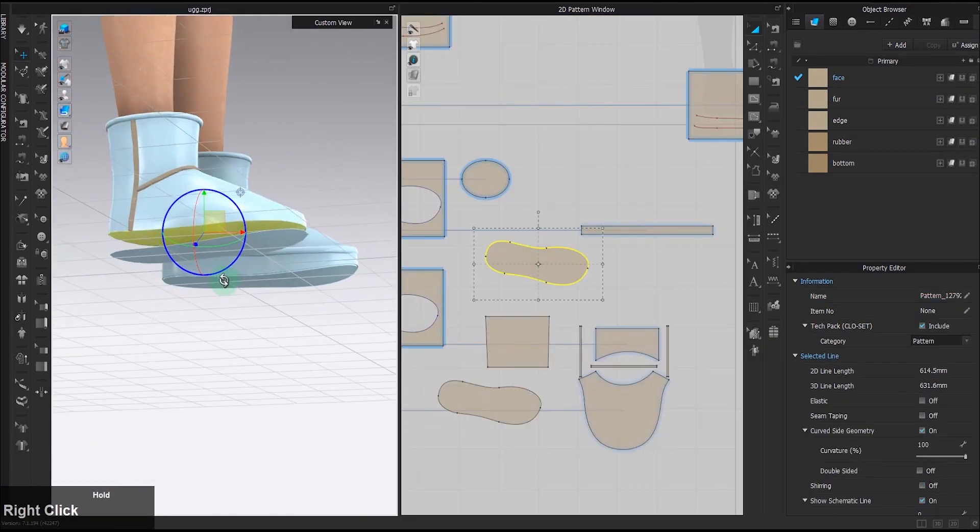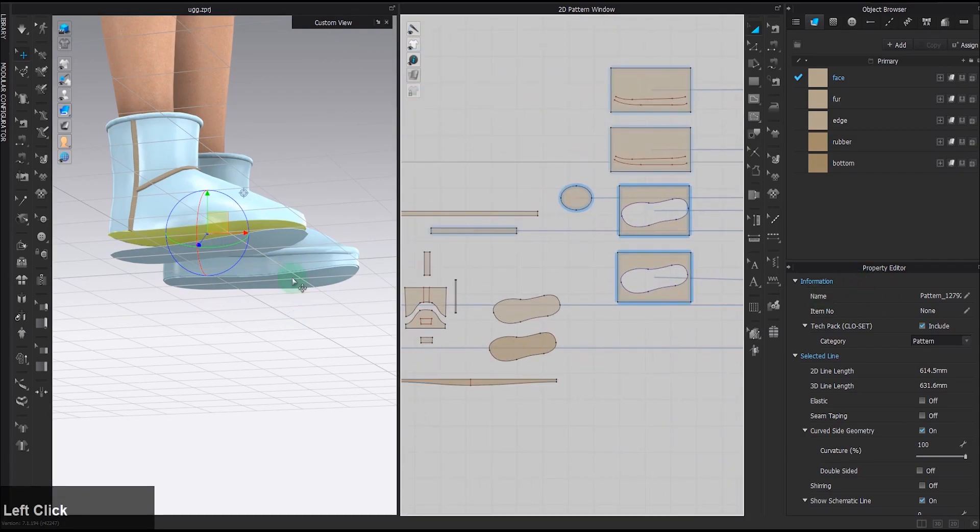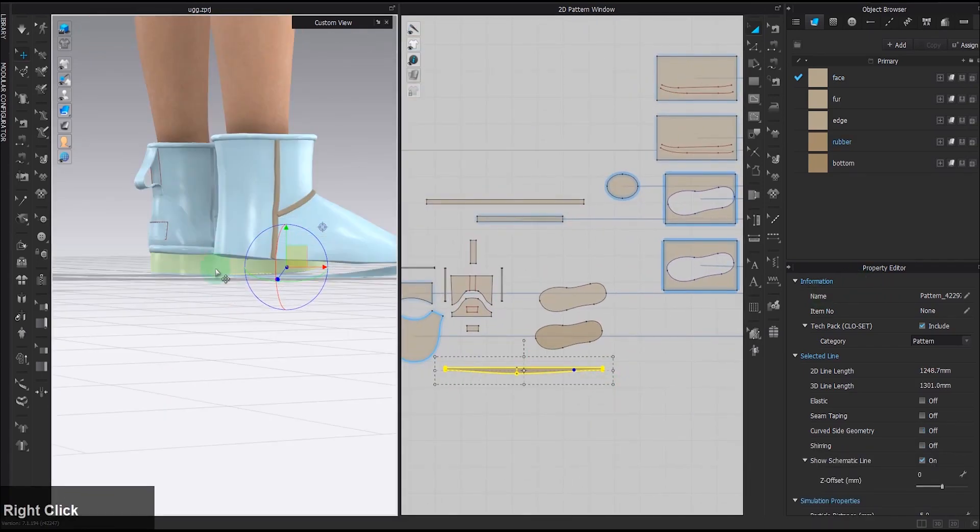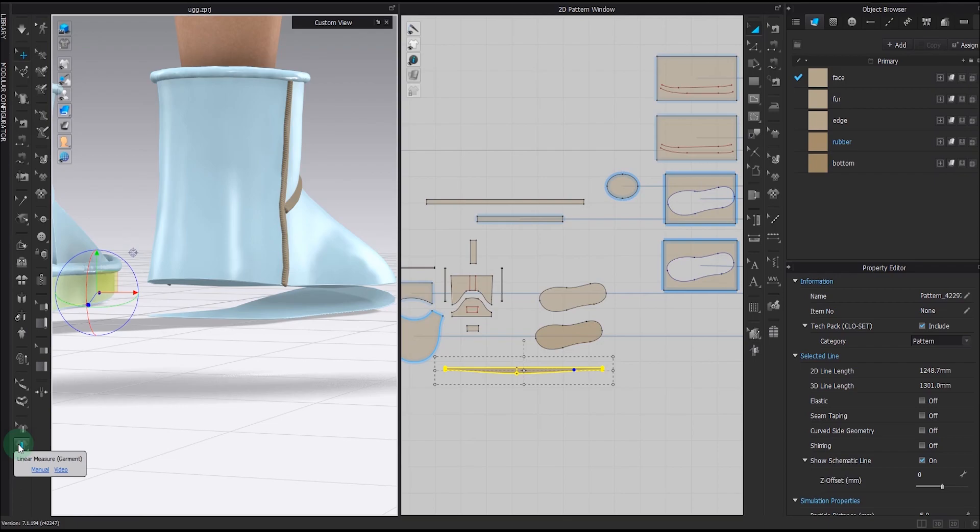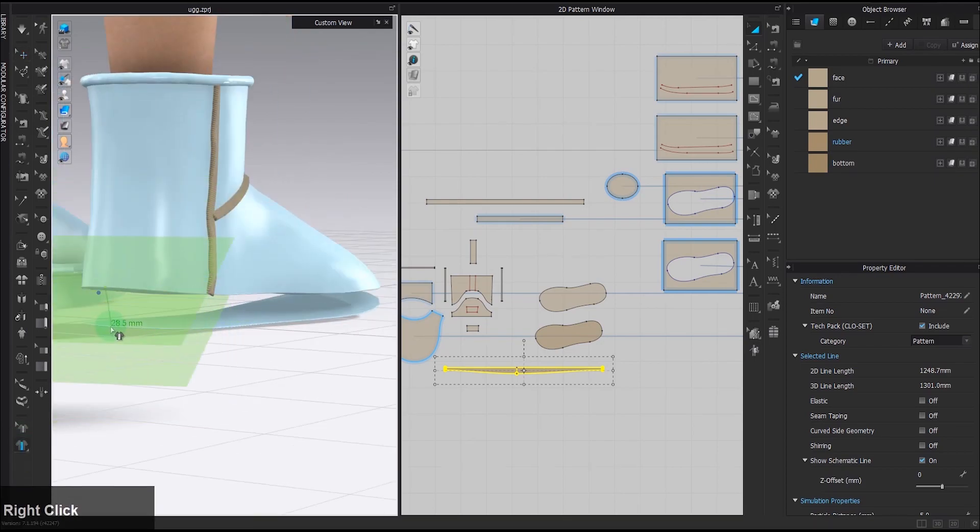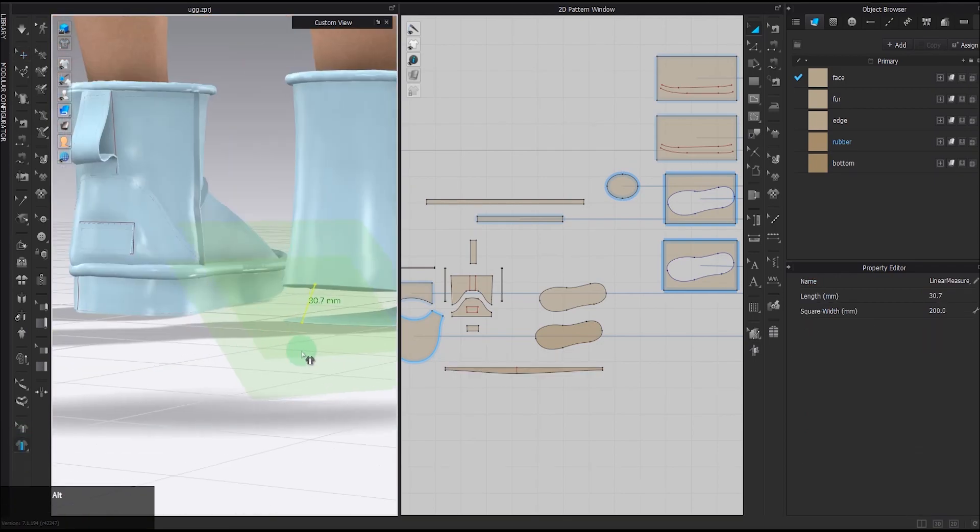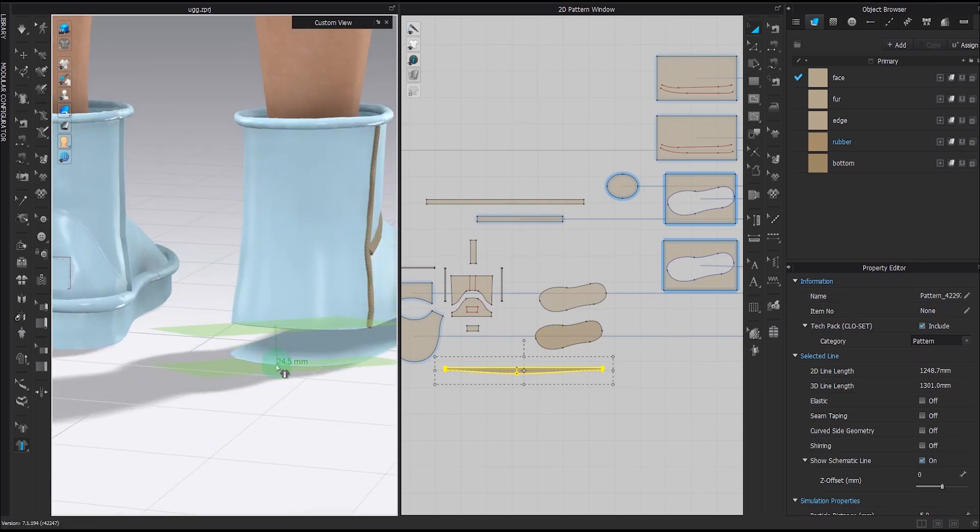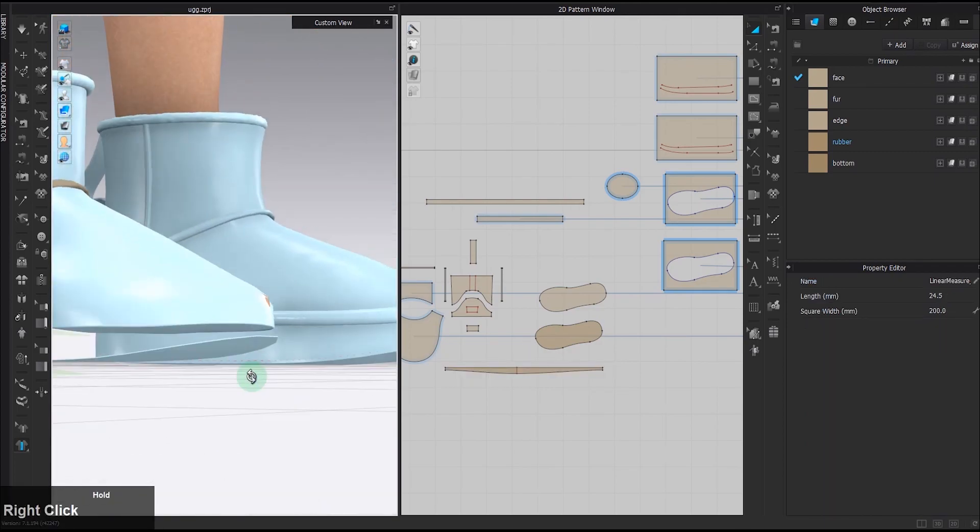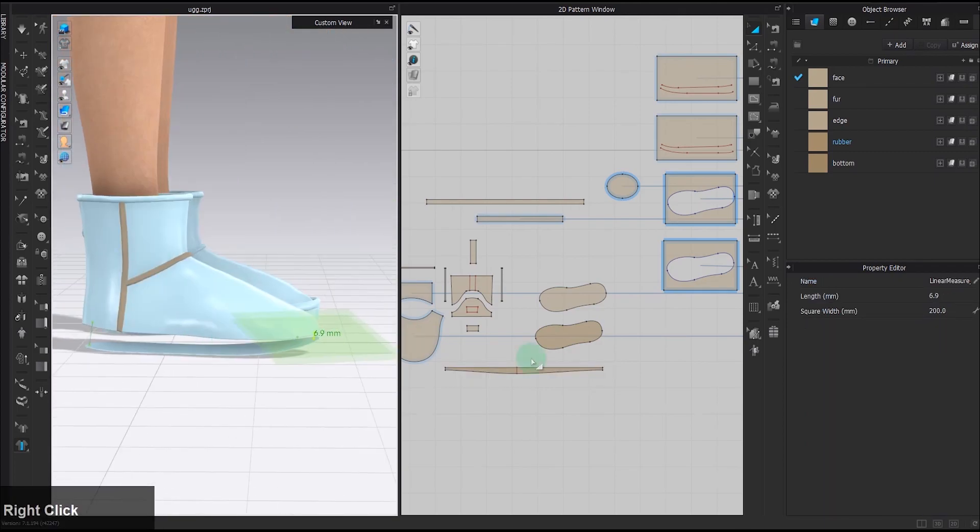Once you get the outsole and the insole frozen, it's only missing this long stripe of fabric to fill up the gap. This linear measure tool can help us measure the gap. I'm going to measure the most wide and narrow bits of the gap and use that length as the reference for the pattern we're gonna make.